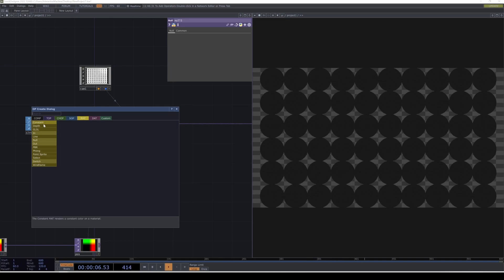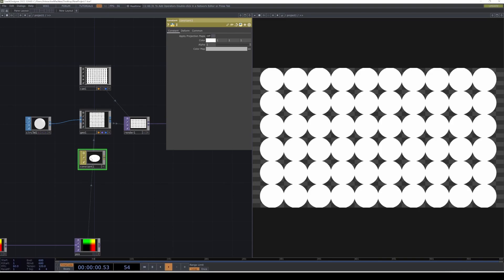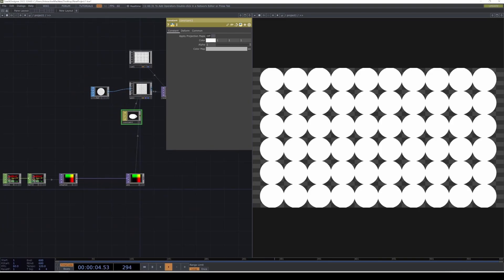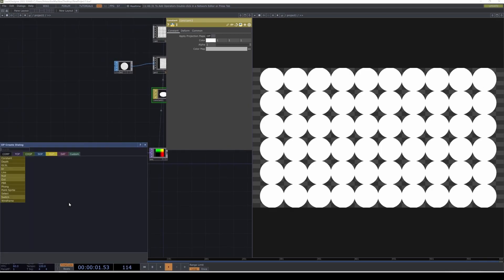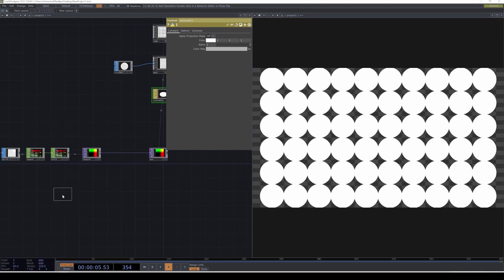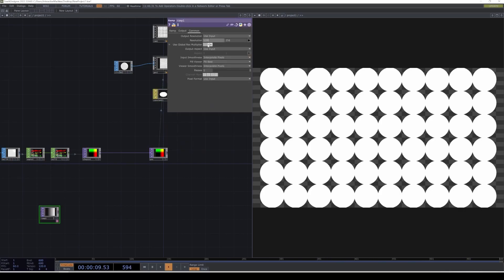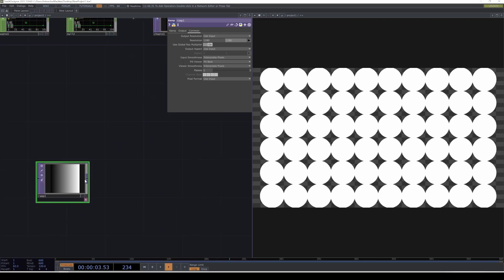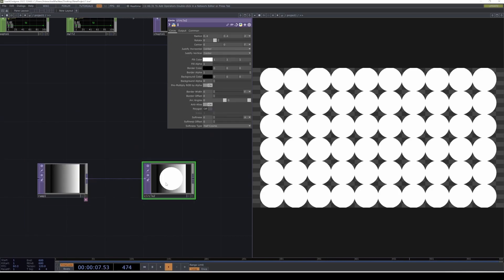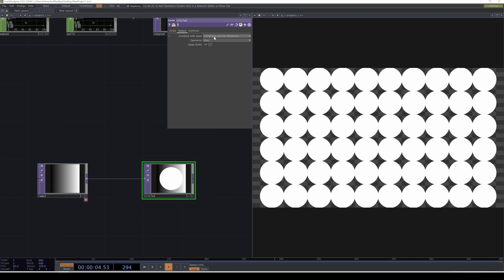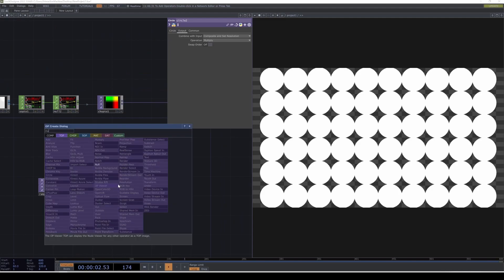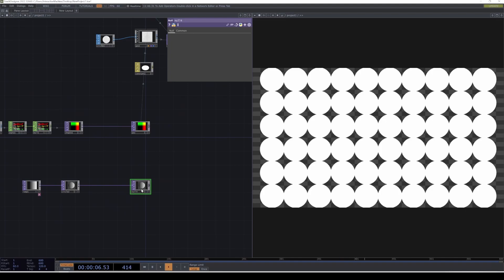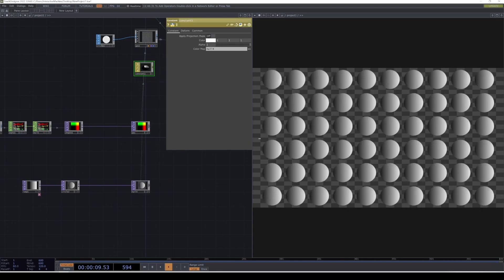We're going to create a constant material and assign it to the circle. Now the next part is creating a texture to use as a constant. For this I'm going to create a ramp at resolution 1280 by 1280, then attach a circle TOP, and multiply the circle with the ramp. In the output tab, under composite and set resolution, set the operation to multiply. Then create a null and drag and drop the null to the constant.